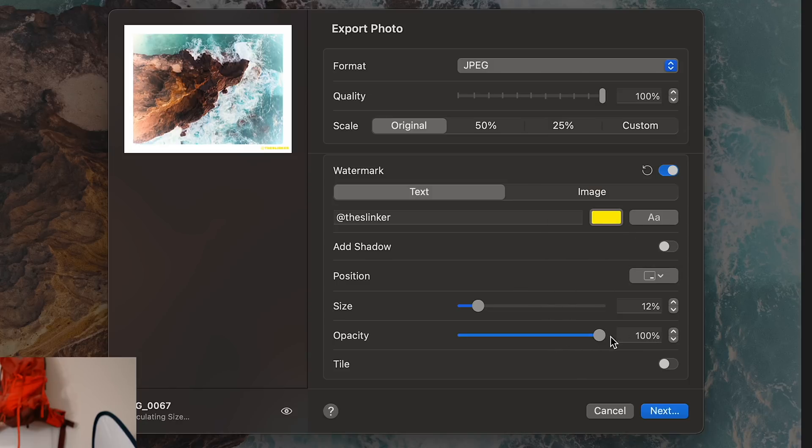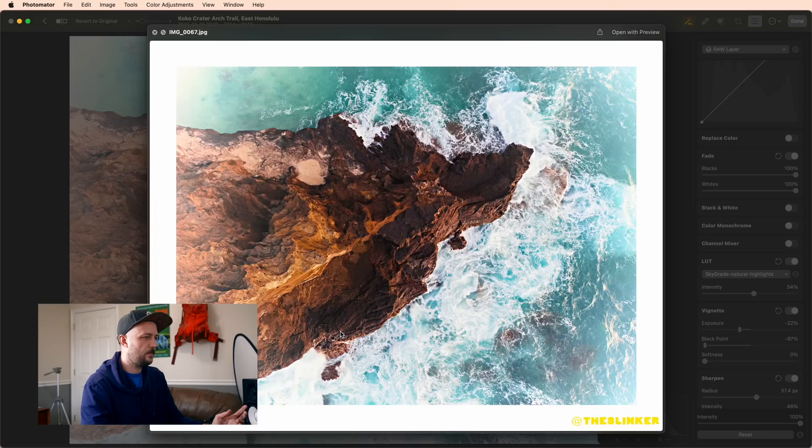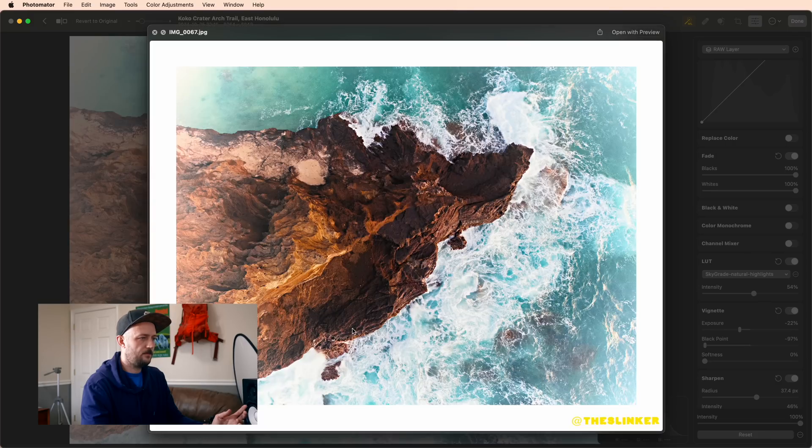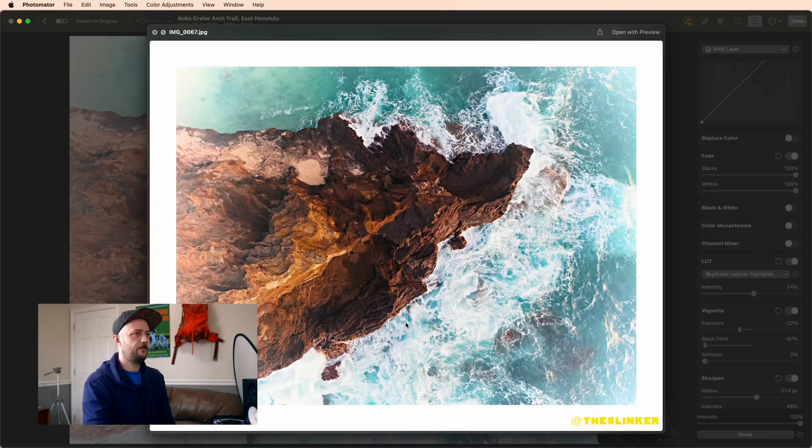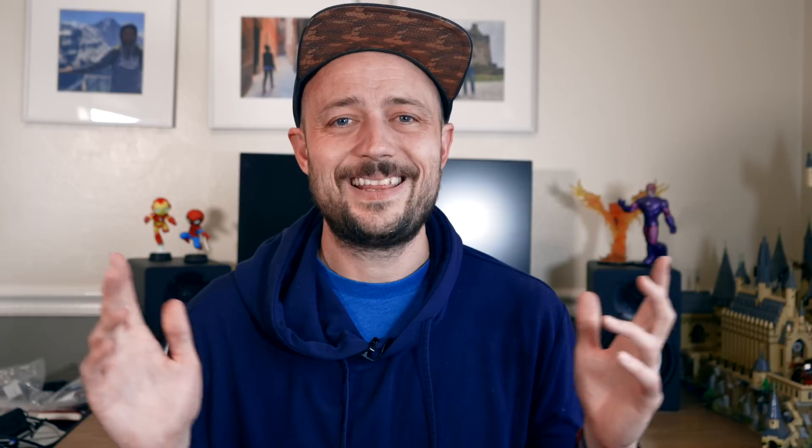I'm going to dial it up to 100% opacity because why not? And preview it one more time. Perfect. And then I just hit next to save my image.